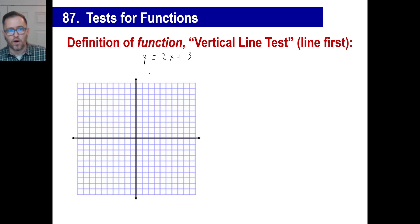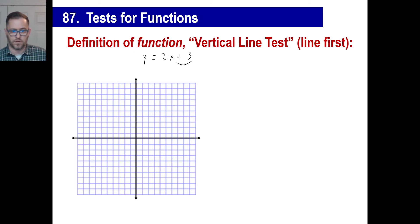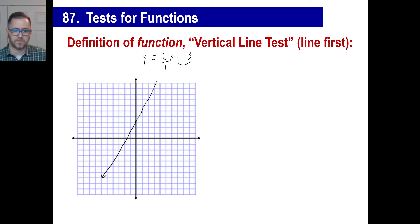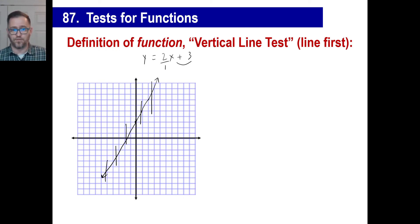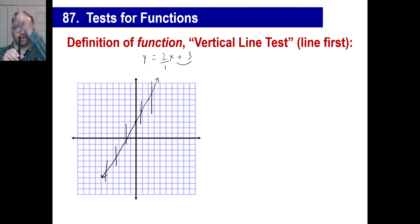Somebody figured out that if you draw a function and graph it — we know how to graph this: the 3 means the Y-intercept is 3, and the slope of 2 over 1 means going right and up — if you stick a vertical line anywhere on that graph, it only crosses the line at one point. Think of your pen going all the way up and down — it only hits one point. That is a function. That shows that it is a function.